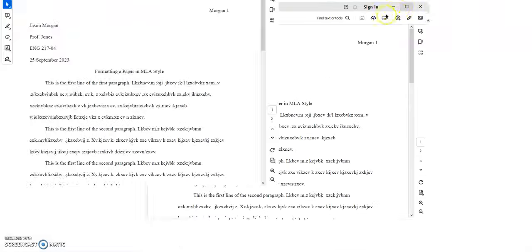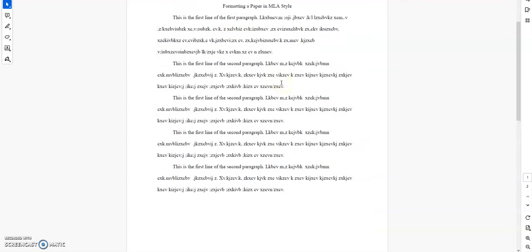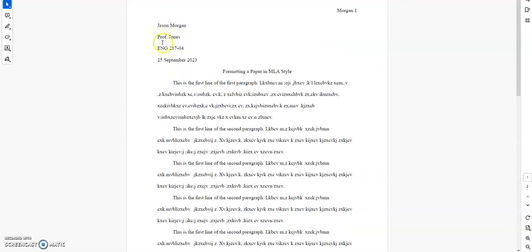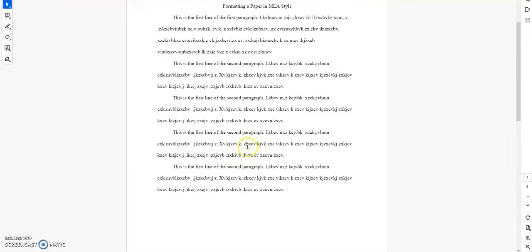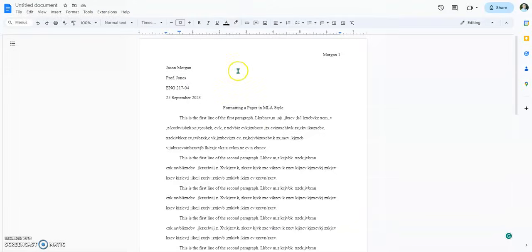And here it is — a PDF of what we just did. You'll notice that all the formatting is correct. That's how you can do it in Google Docs without losing the formatting when you transfer it to a different format. That's how you do MLA style in Google Docs. Enjoy.